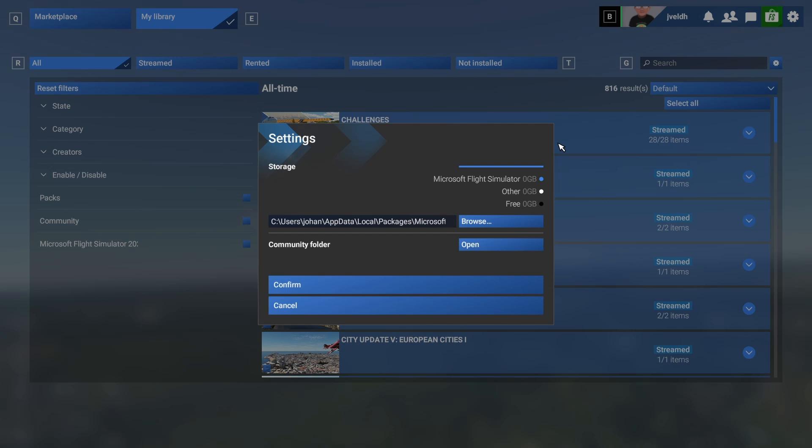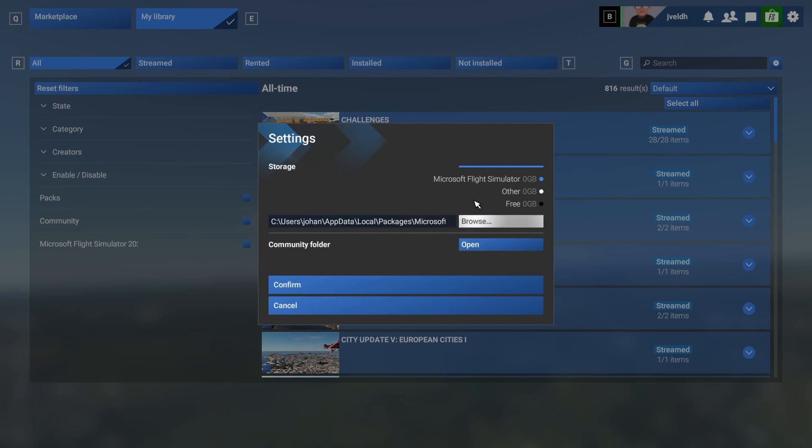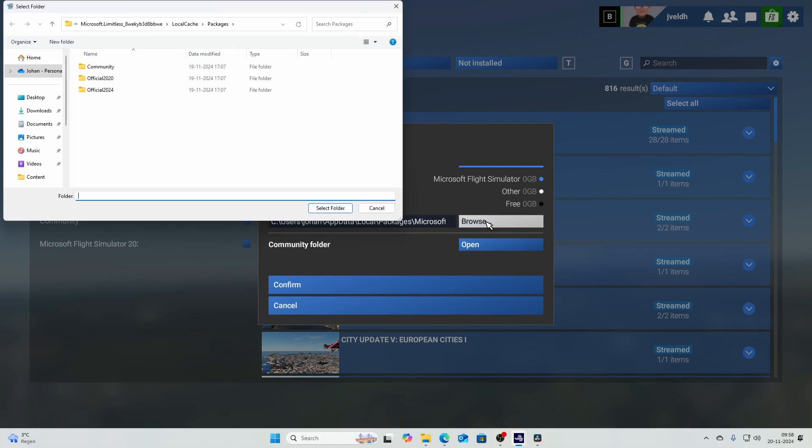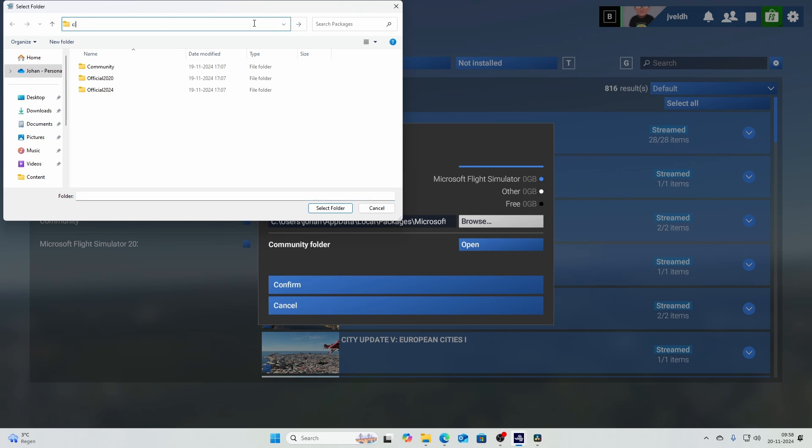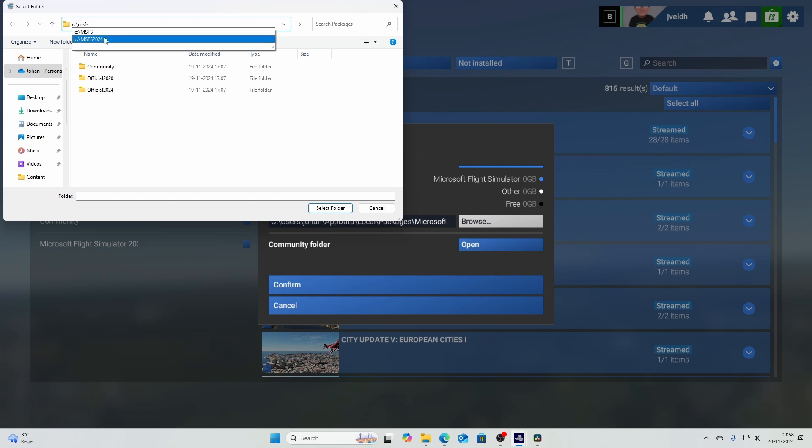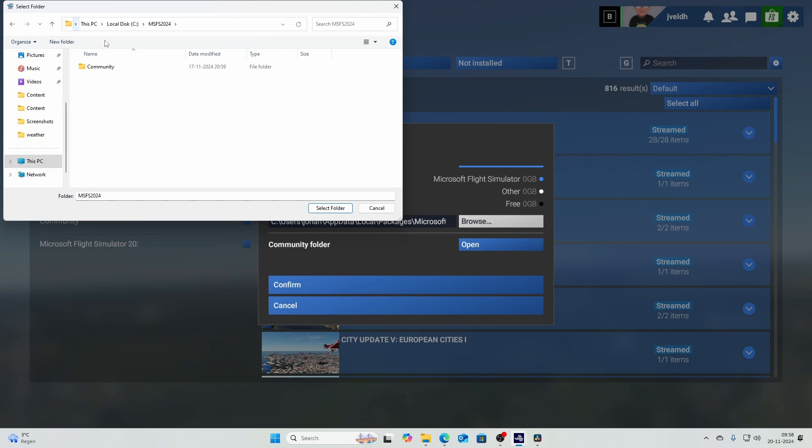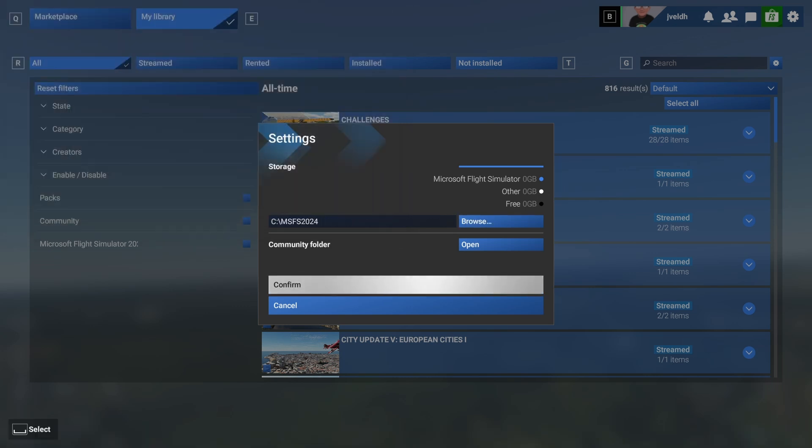you can also see a gear and the gear will allow you to change the storage location. So what you can do is go to the folder. So in my case, I will go to C MSFS 2024. That's the folder I want to create and I press okay.